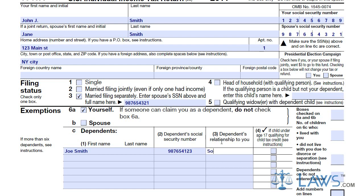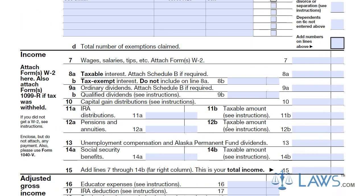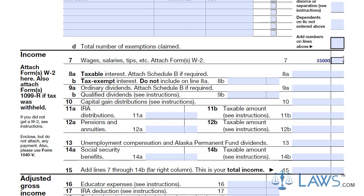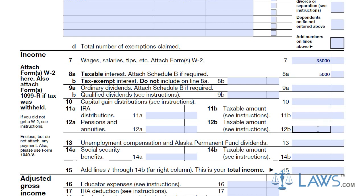Write in all income obtained through the taxable year. Include wages, salary, taxable interest, ordinary dividends, capital gains, IRA distributions, pensions, unemployment, and social security benefits. Add all of these amounts as instructed and state your total income in line 15.